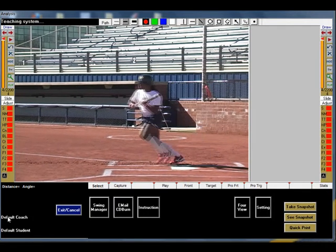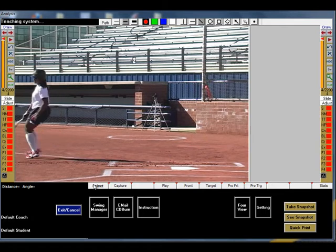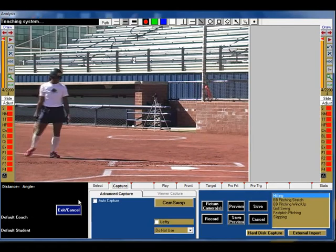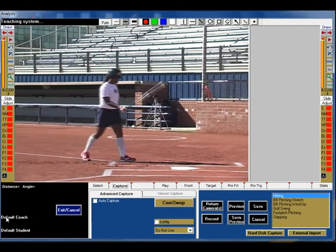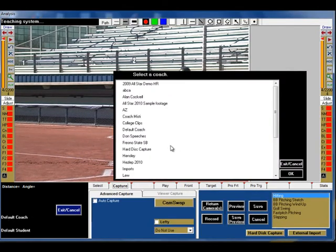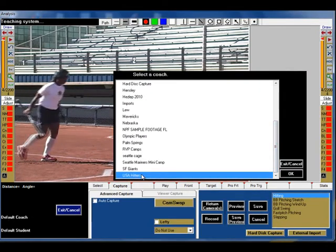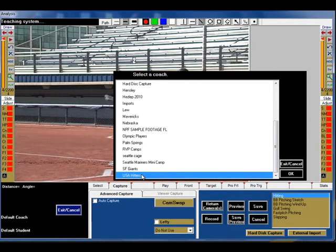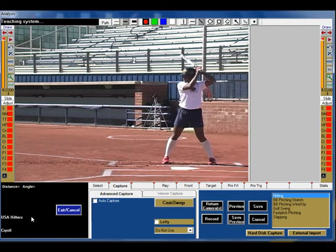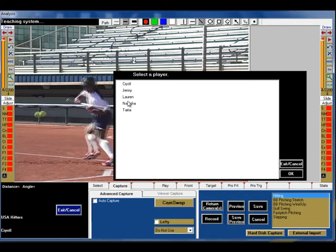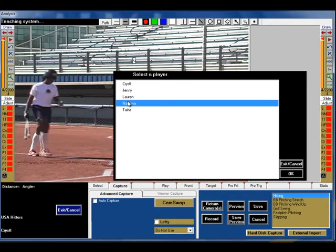Click the Capture tab. Choose the Coach and Student folder for the location of your saved clips and click the sport motion that your student is performing. Now click Record.